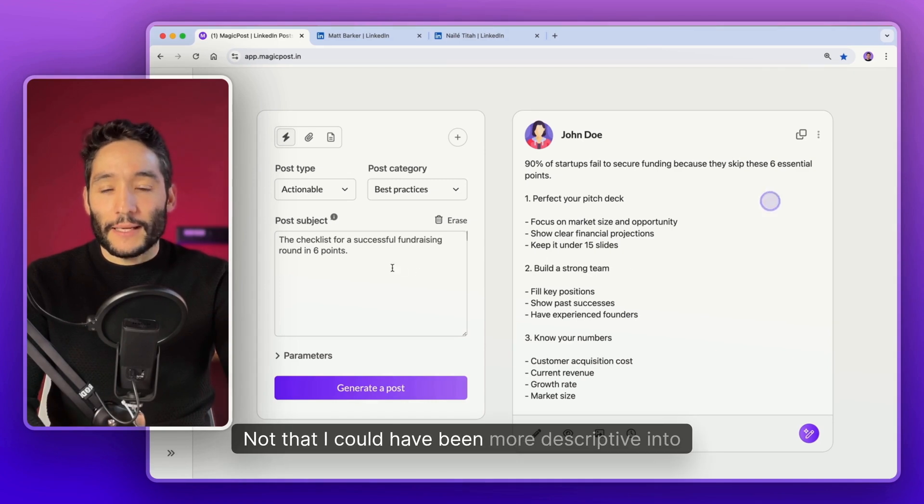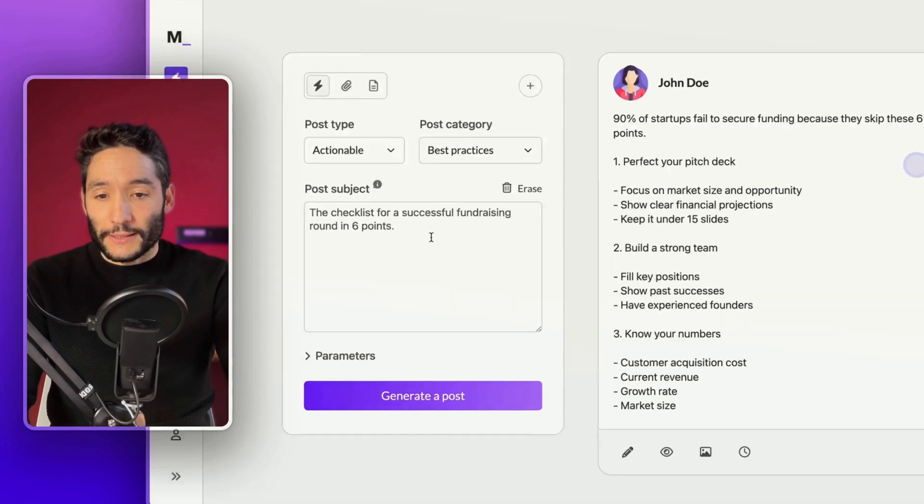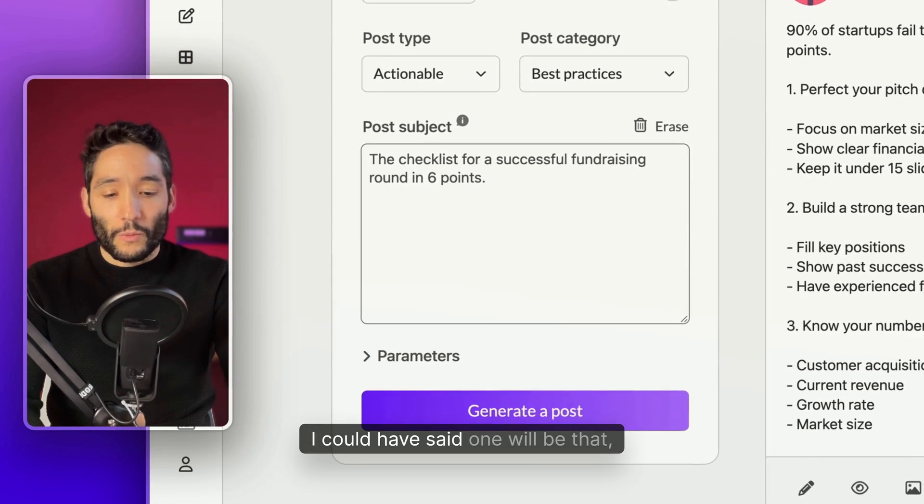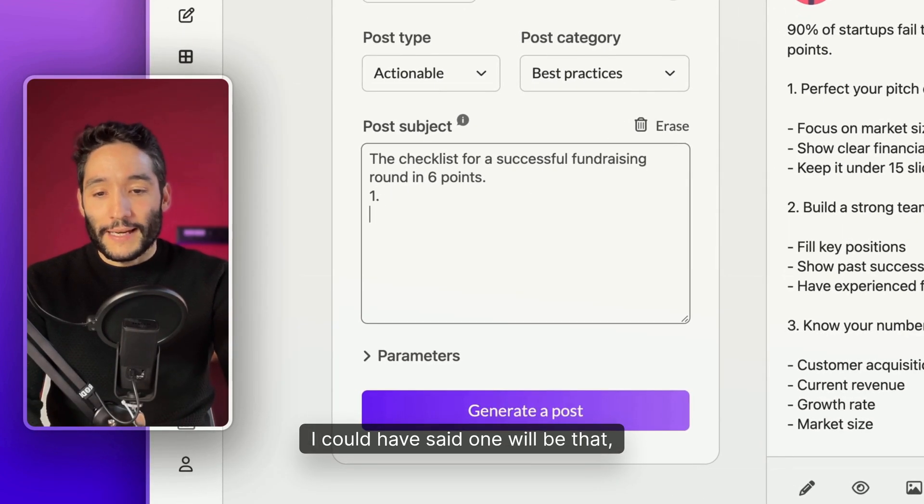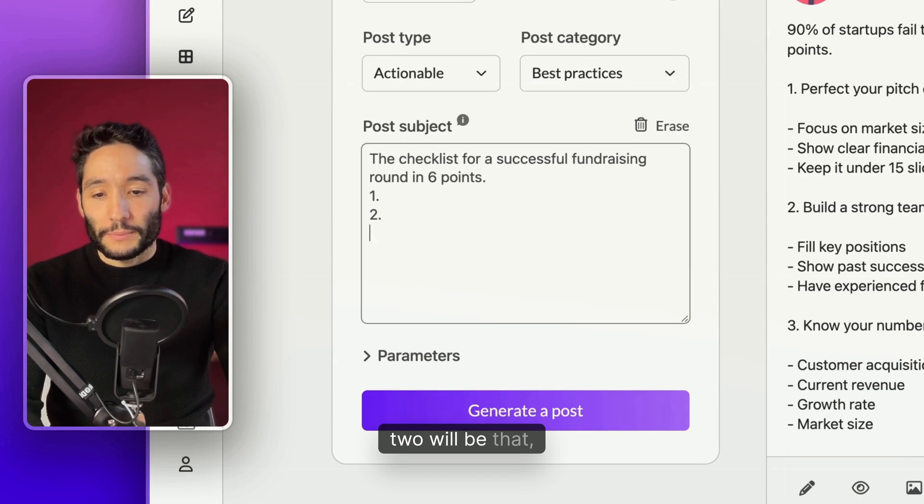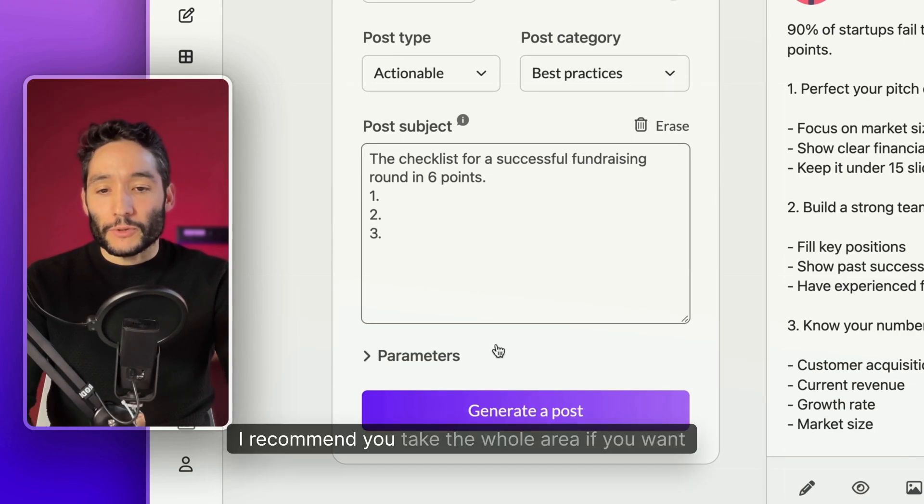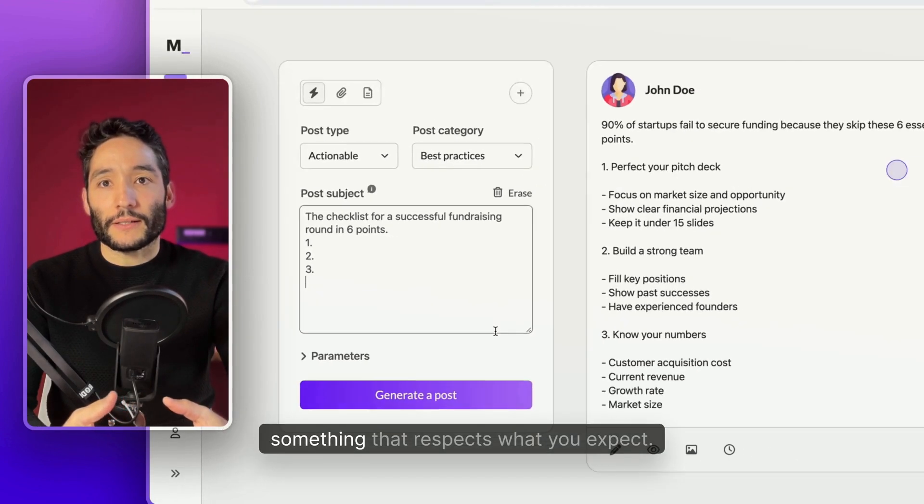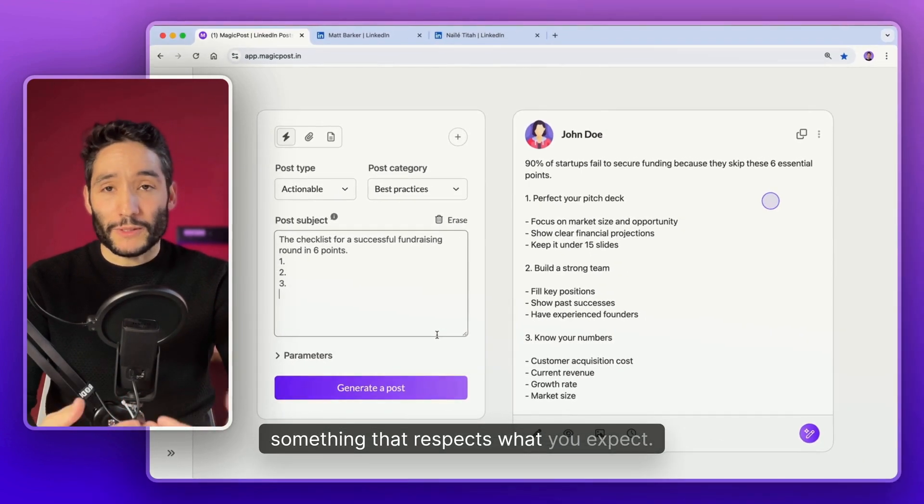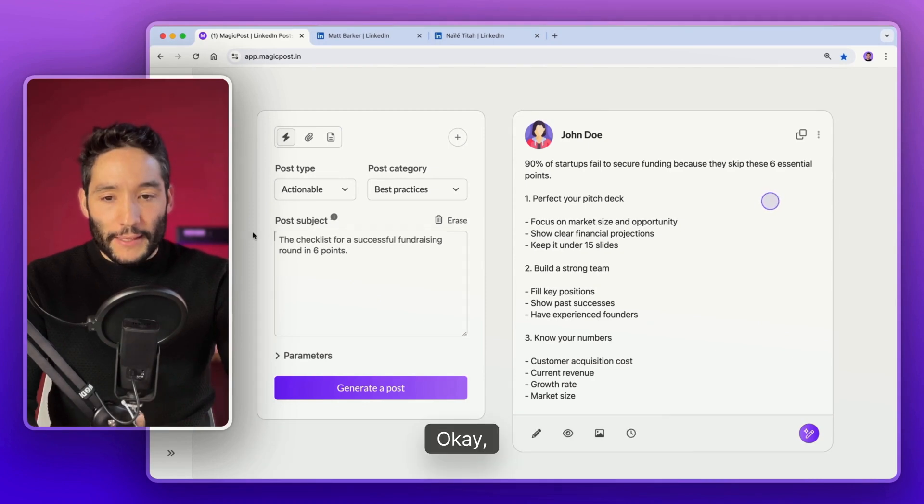I could have been more structured in my subject. I could have said that one will be that, two will be that, three will be that. I recommend you take control if you want something that respects what you expect.